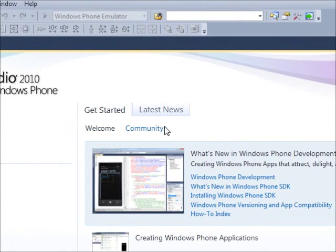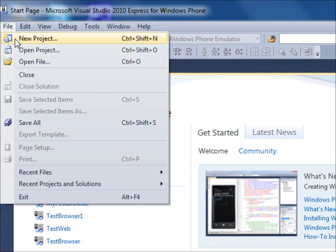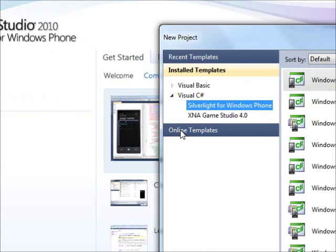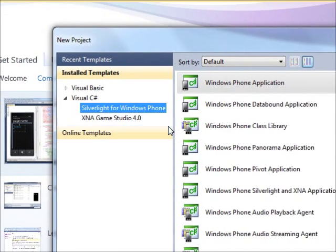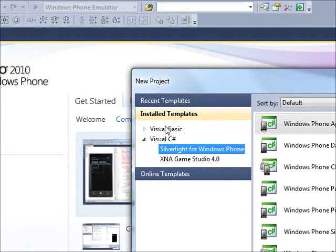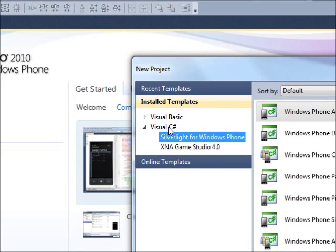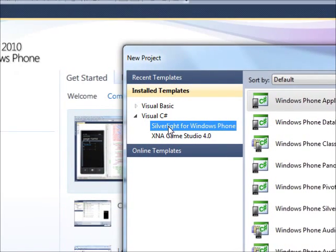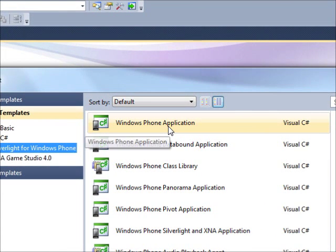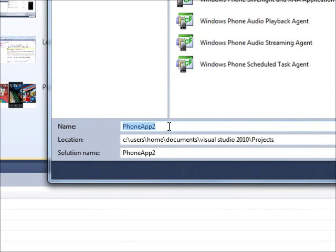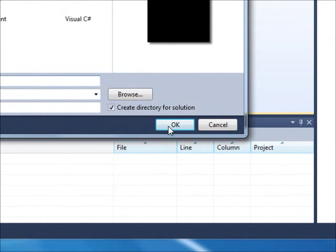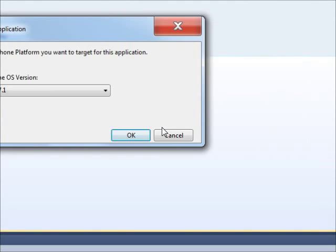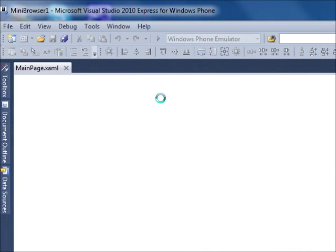Once it comes up like this, I want you to go to File, New Project and it will come up again like this. When you go there, I do not want you to go to Visual Basic, just go to Visual C# and choose Silverlight for Windows Phone and then choose Windows Phone 7 application. Now we're going to call it MiniBrowser1. Press OK. Just choose OK here as well. And it should come up like this.